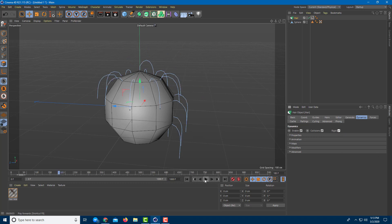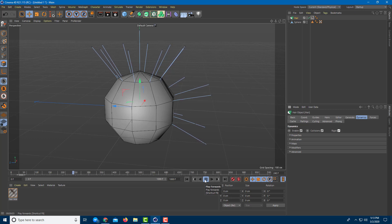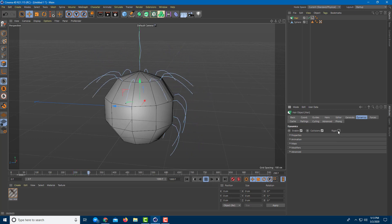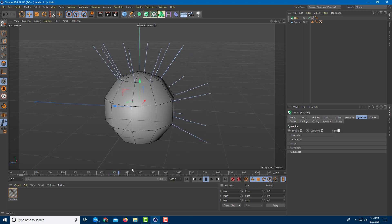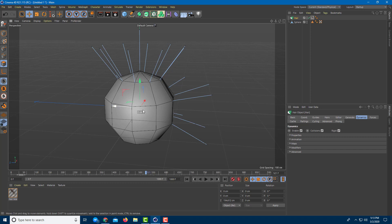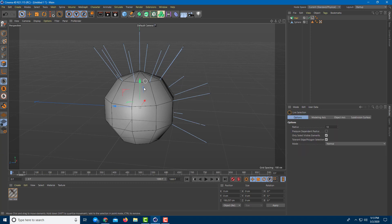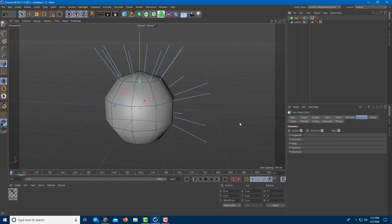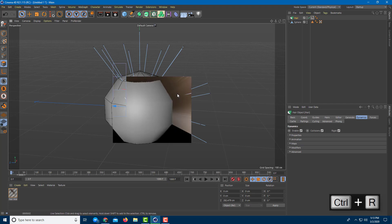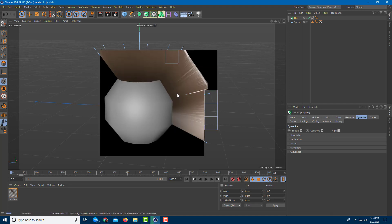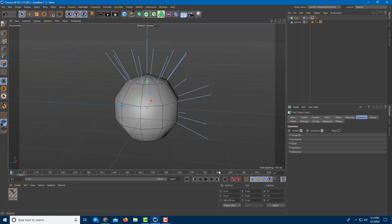If you turn on Rigid, the hair will stay stiff. With Rigid off, the hair goes down naturally; with Rigid on, it stays wiggly and upright. If you move and animate the object, the hair animates along with it and stays rigid. Pressing Ctrl+R confirms the hair is straightforward and stiff.